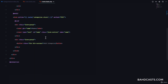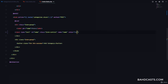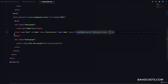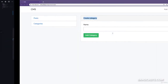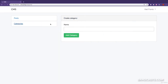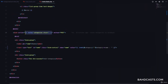For the input field, we add a value attribute using a ternary: `isset($category) ? $category->name : ''`. If the category variable is defined, use the category name as the value; otherwise use an empty string. On the create page you see an empty input, but on the edit page it's pre-filled — for example, with 'WordPress' — as simple as that.